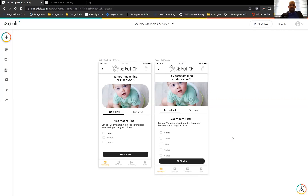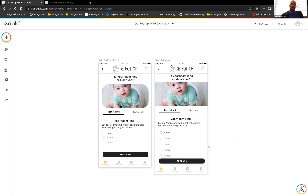Hey everyone, I thought today we would talk a little bit about the Adalo layout engine. This is something that causes a lot of trouble for people, especially those newer to Adalo, because it's not inherently obvious how to use. But once you understand it a little bit, it becomes your friend, at least for the most part.